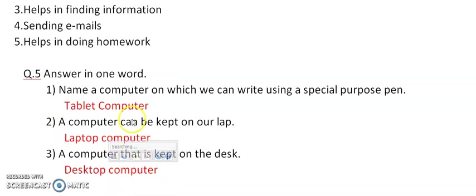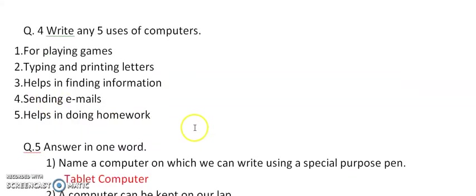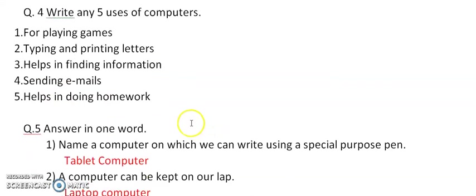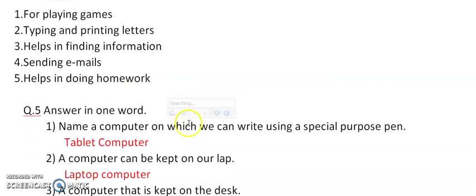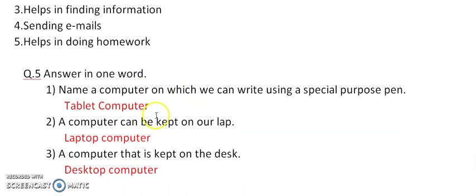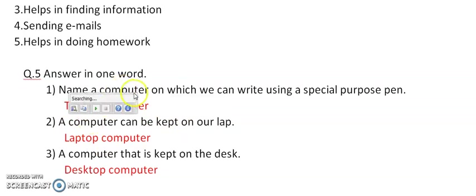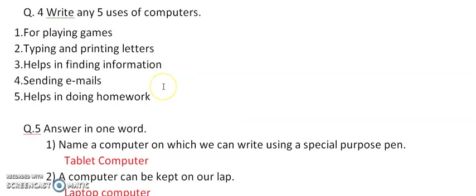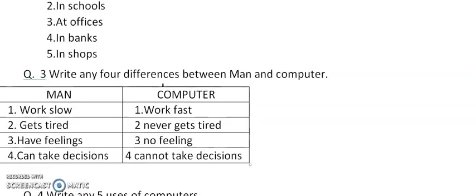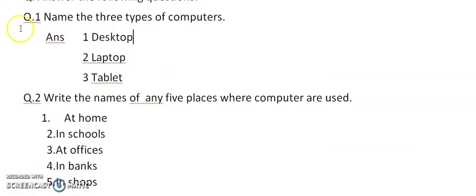Okay children. That's all for today's class. Question 1 to 5 you have to do in your copy. And be regular in your work. And watch the video. If you feel any difficulty, you can ask. Till then, goodbye.